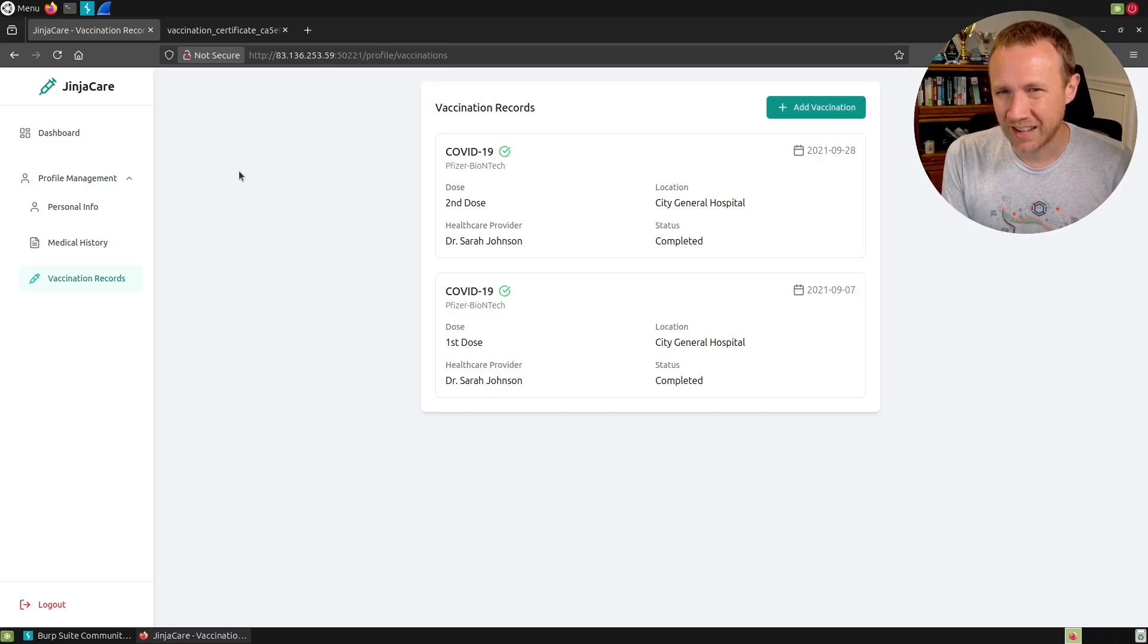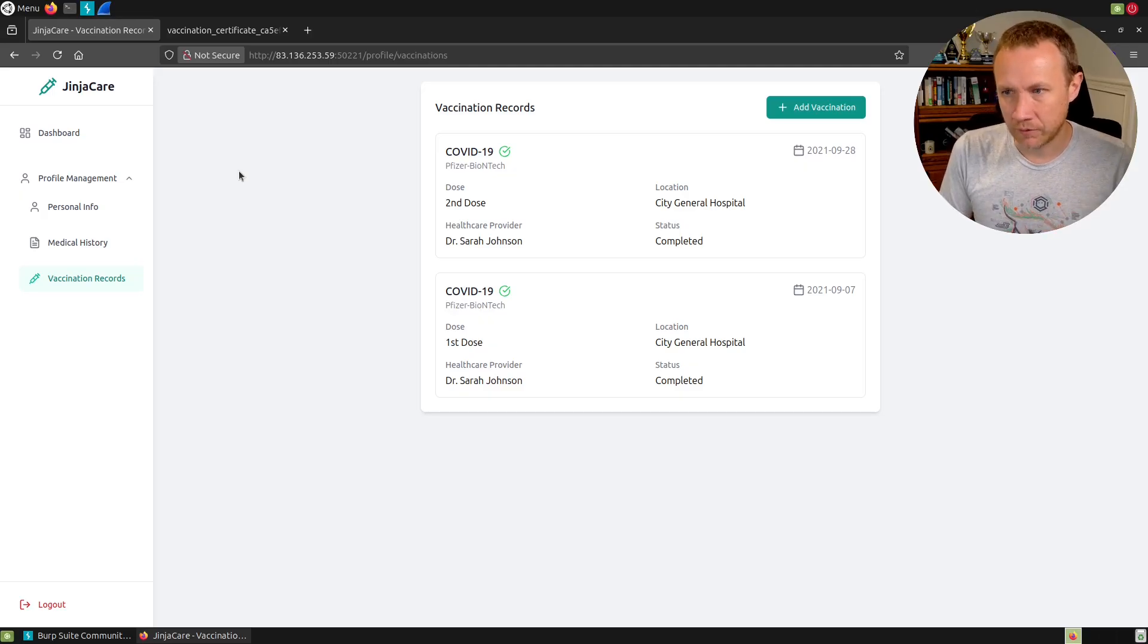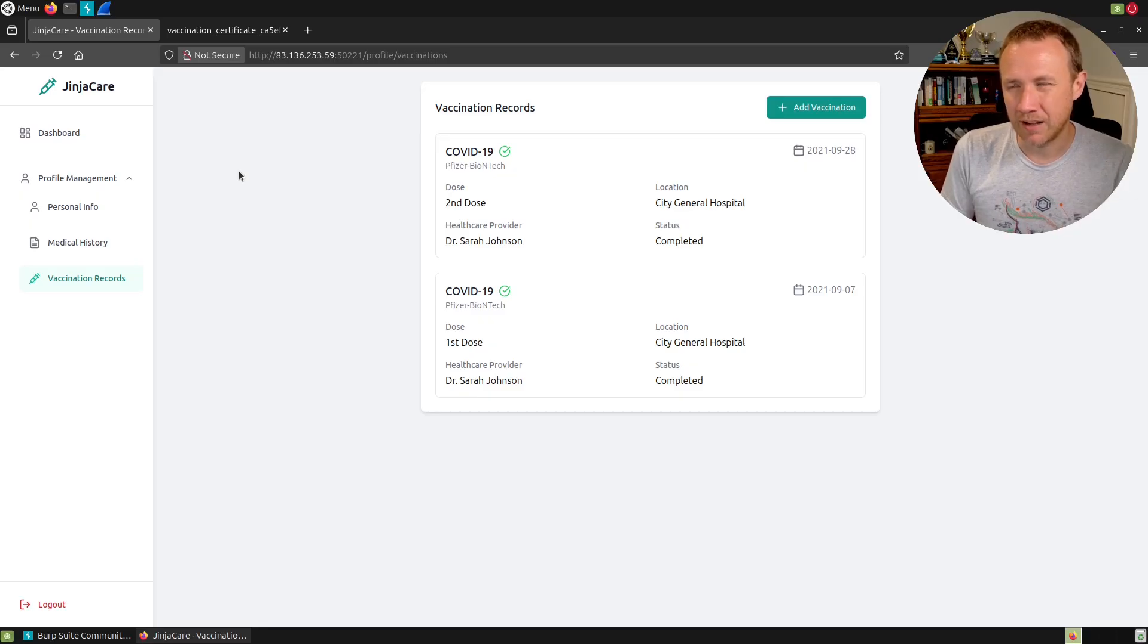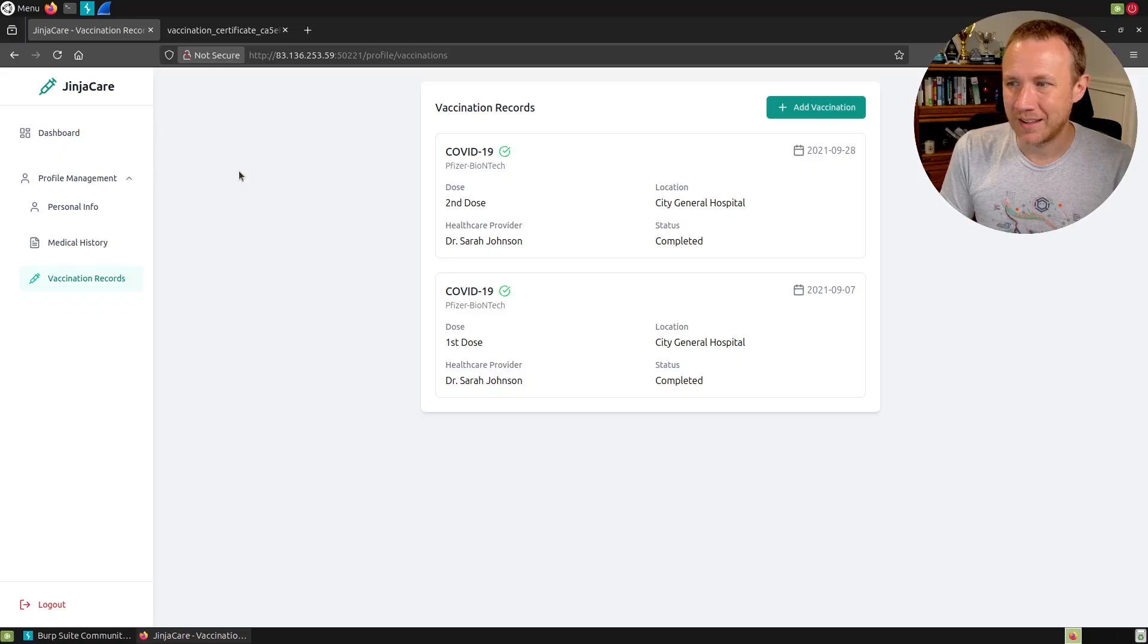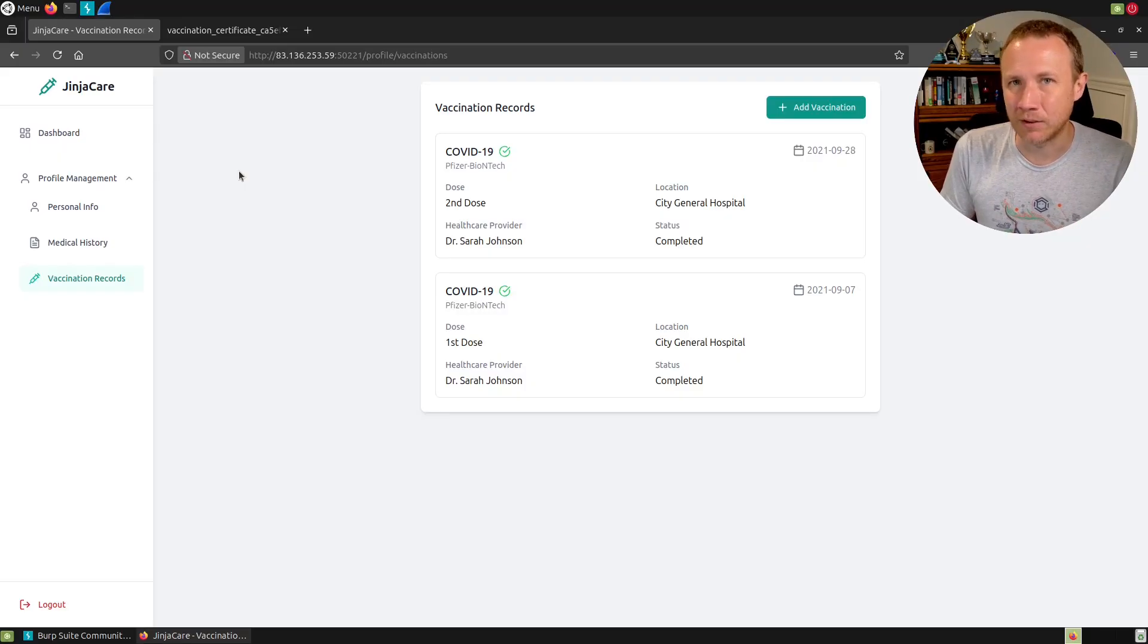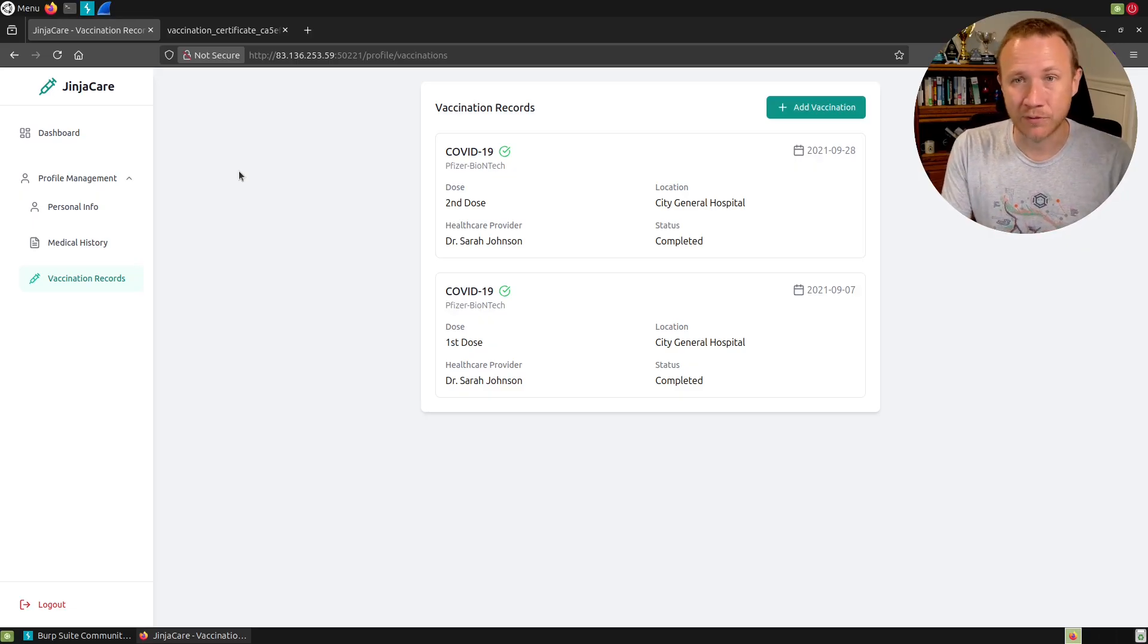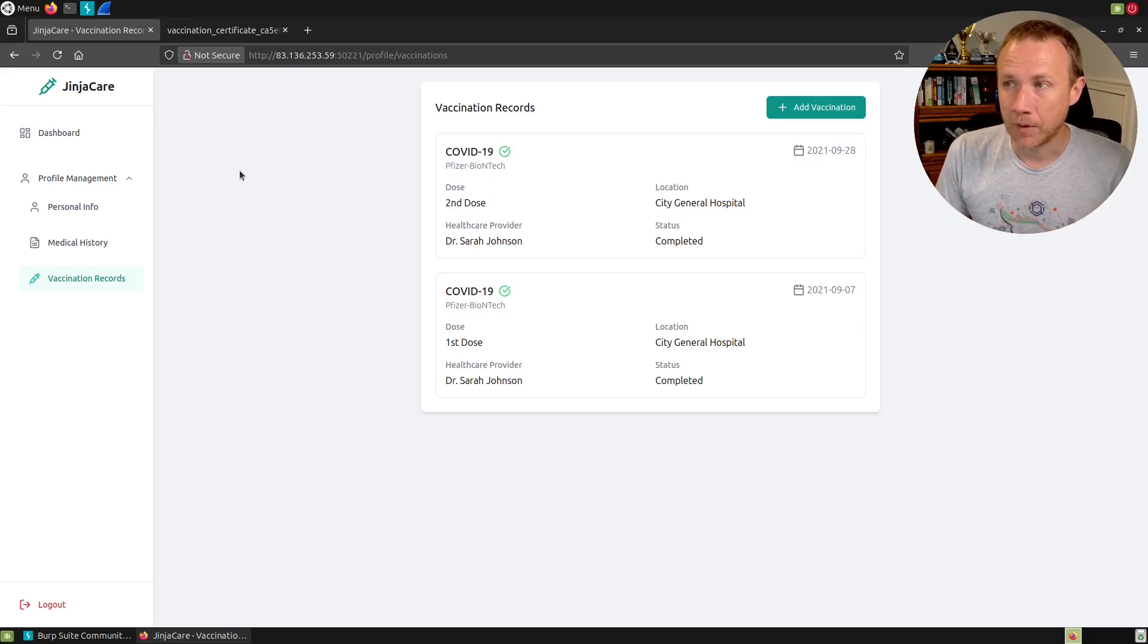Let's see what else we have available. We have a dashboard here. You can download a certificate. We get a nice PDF there. It says I'm fully vaccinated. I can look at my profile, my medical history, I can add records, my vaccination records. They started me off with something.